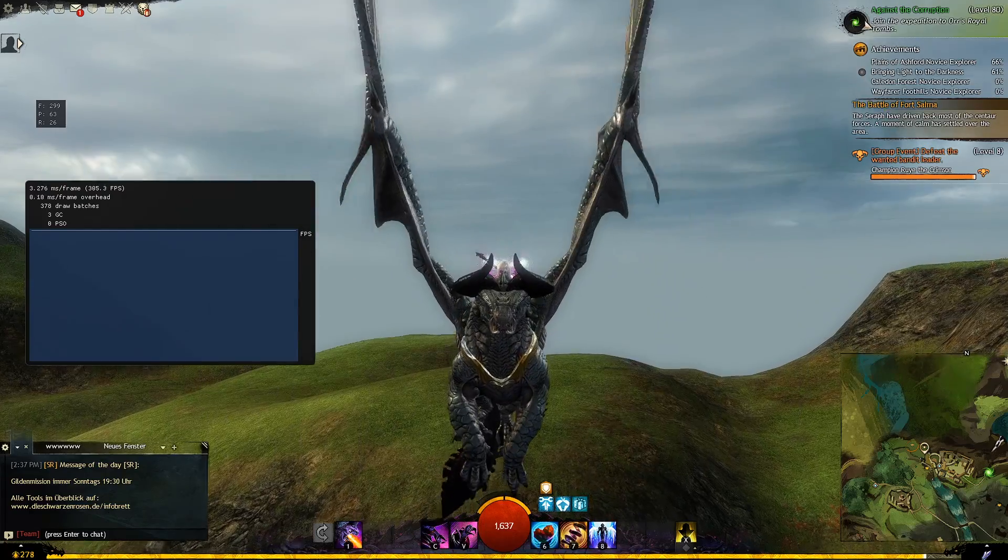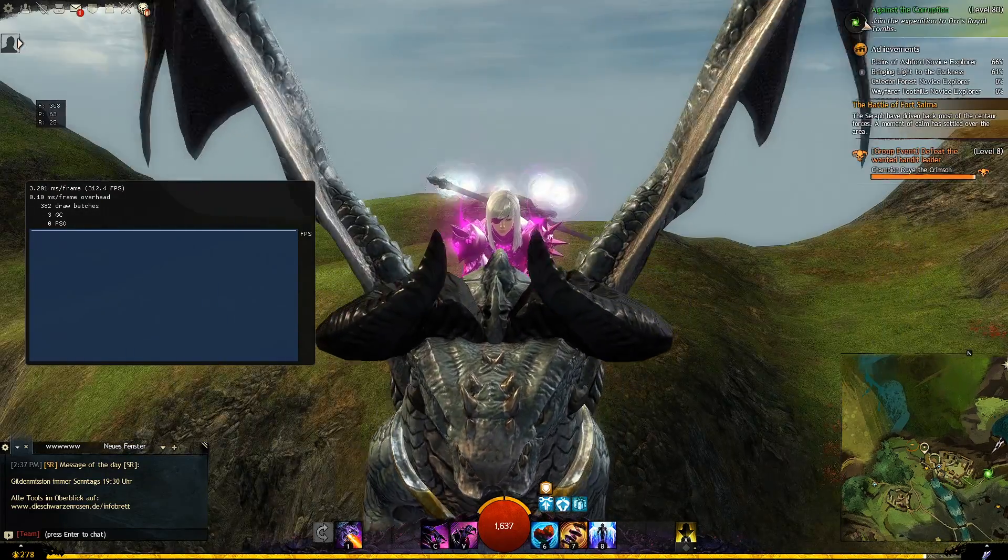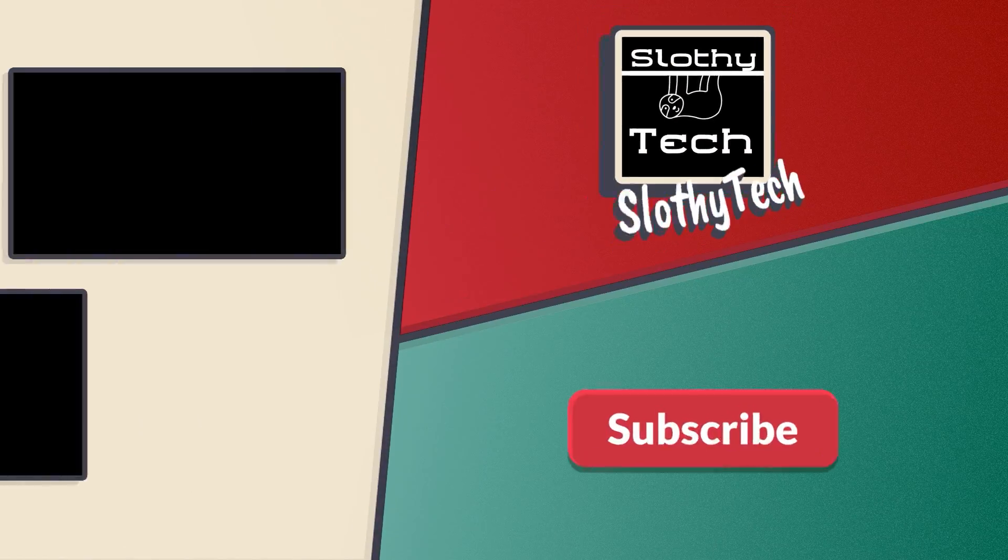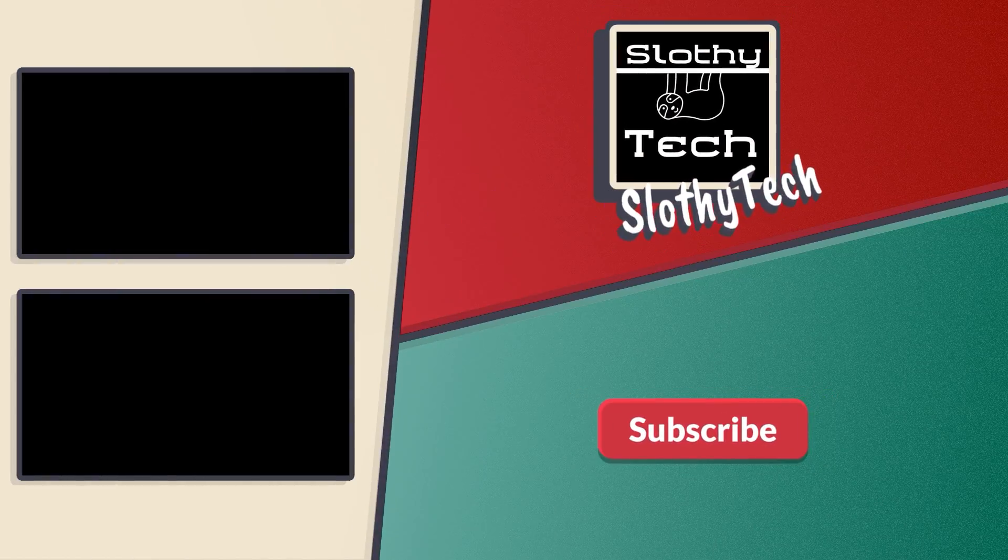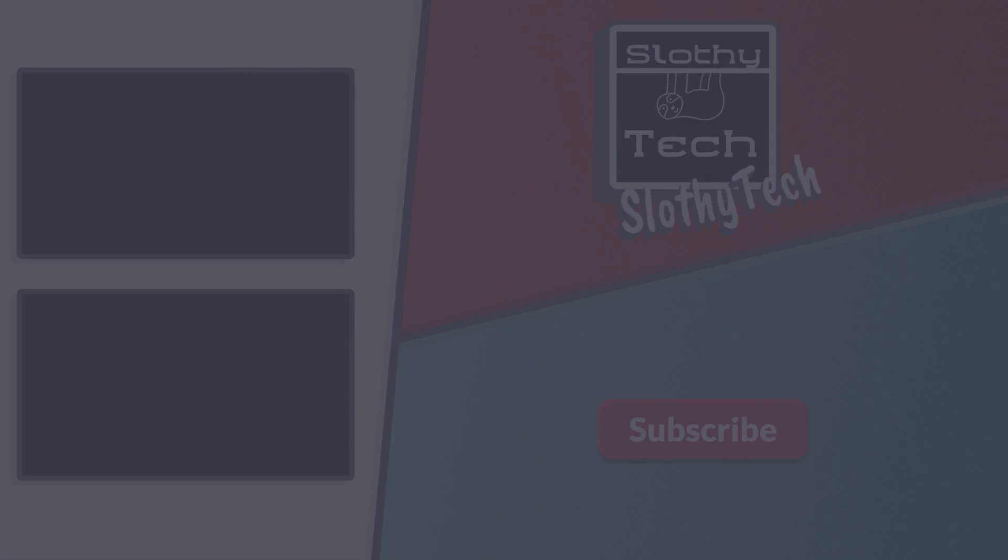If you want more content like this, hit the subscribe button to get notifications when I upload new videos. So, thank you for watching. Stay tuned, more videos coming soon. See you.